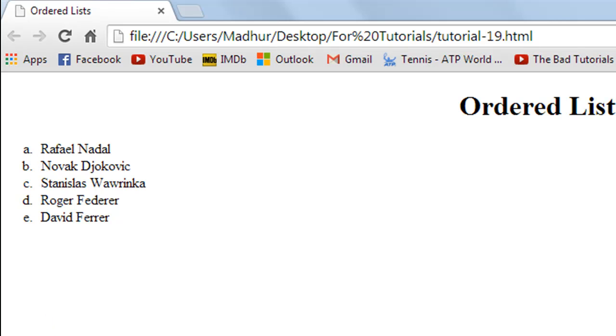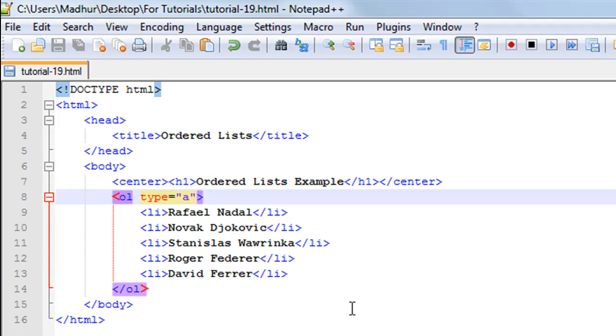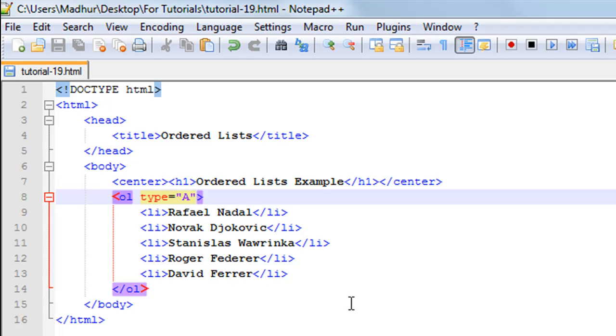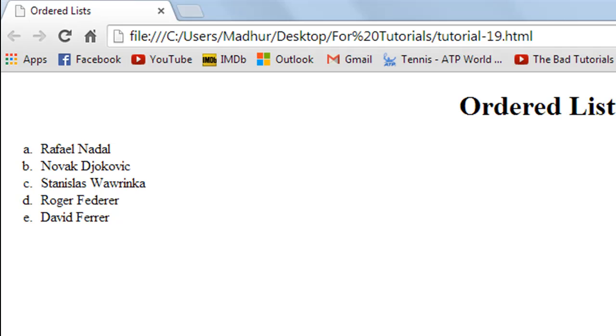If you want to use uppercase alphabets you can change this to capital A and go back to my web page, refresh the browser, and there we go. We see that we get capital case letters now.